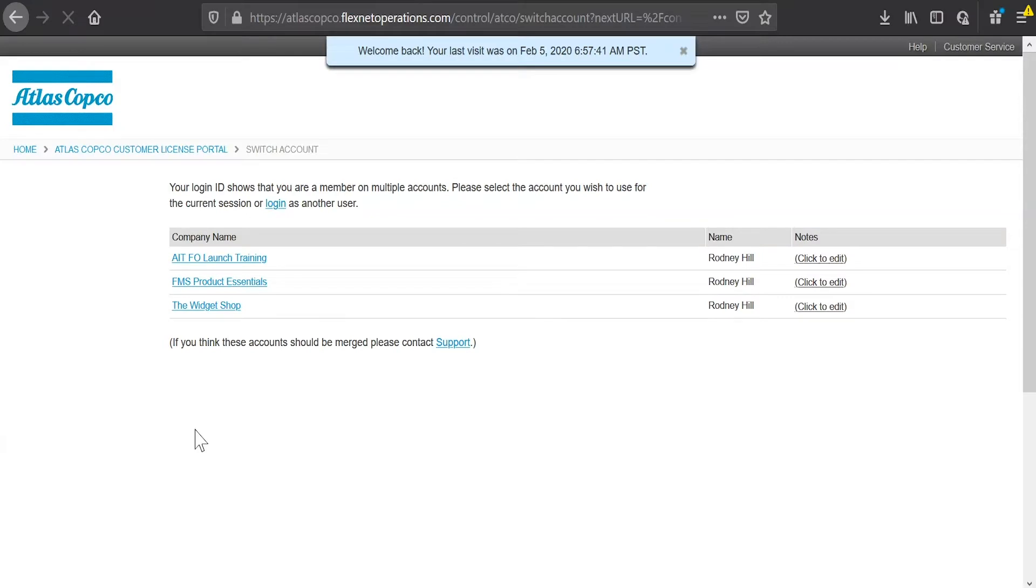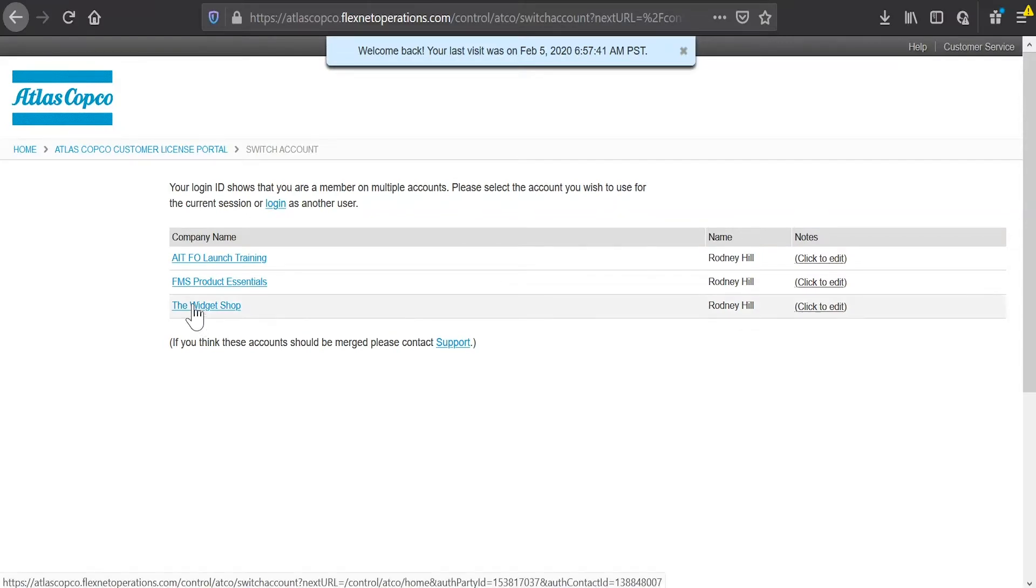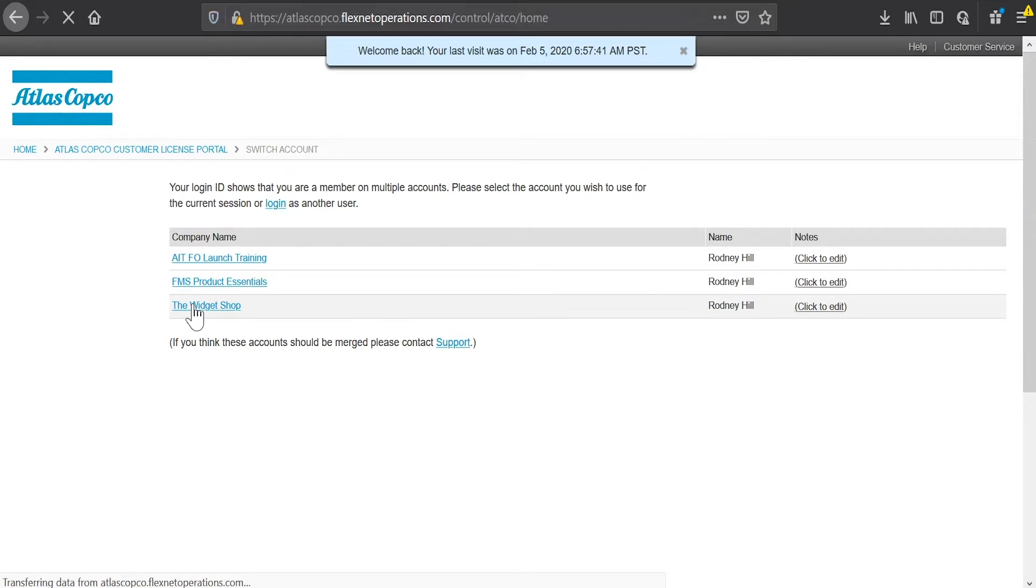When I do that, it's going to bring me up to a page that shows that I'm a member of multiple accounts. So I'm going to choose to work on my widget shop account today. If you're just a member of one account, you won't see that. You'll just go directly into your account. So the first page it brings me up to is product information.